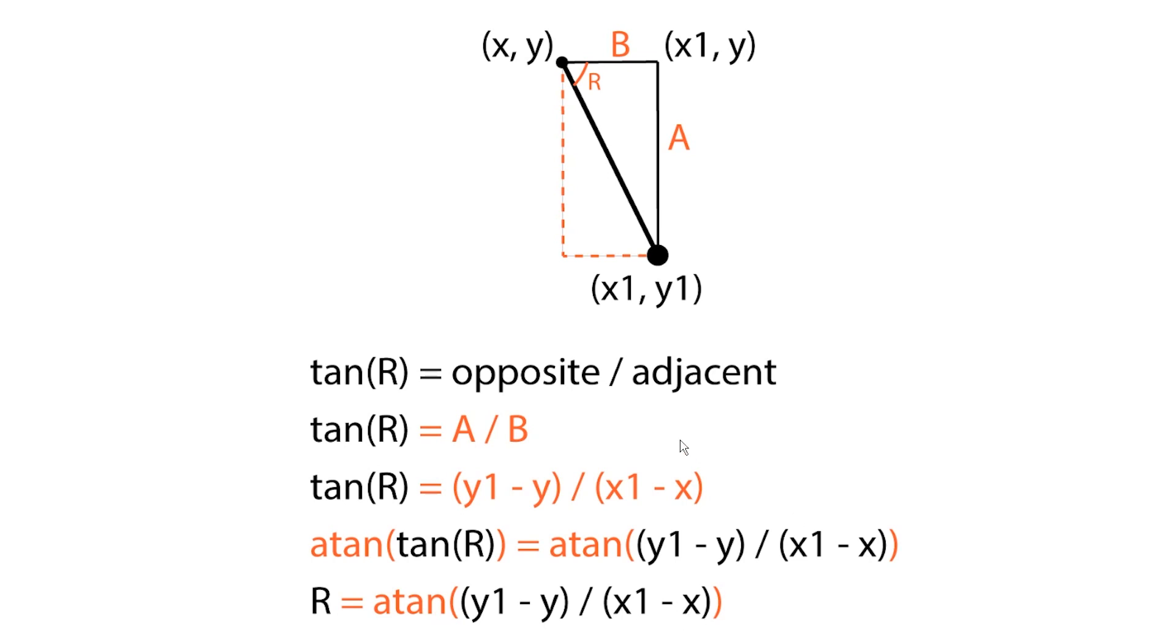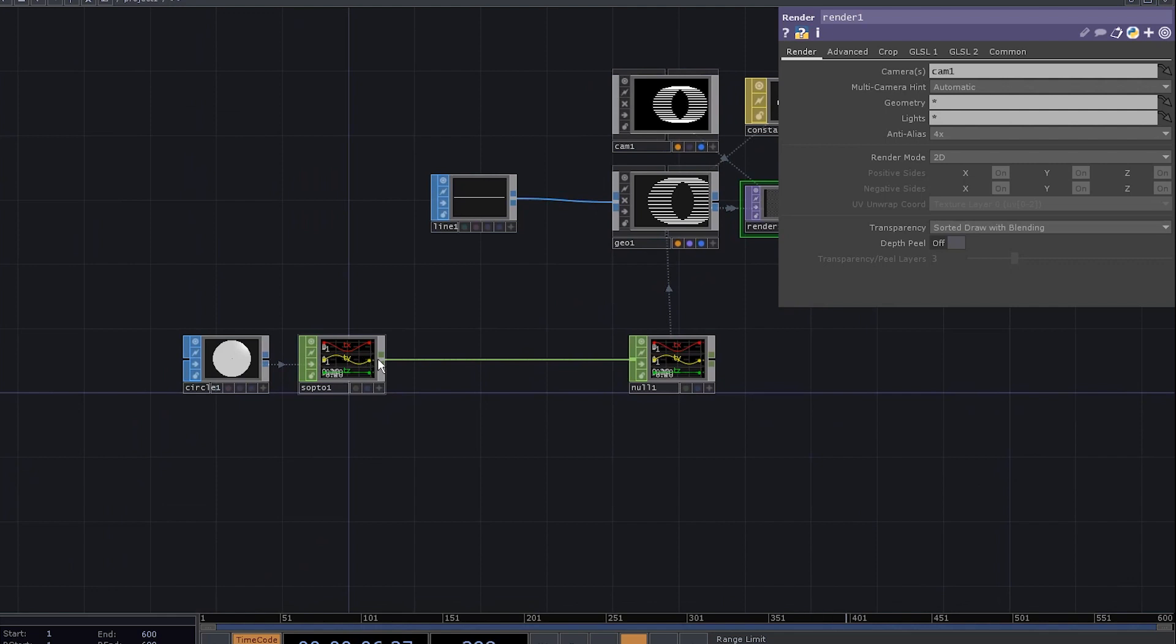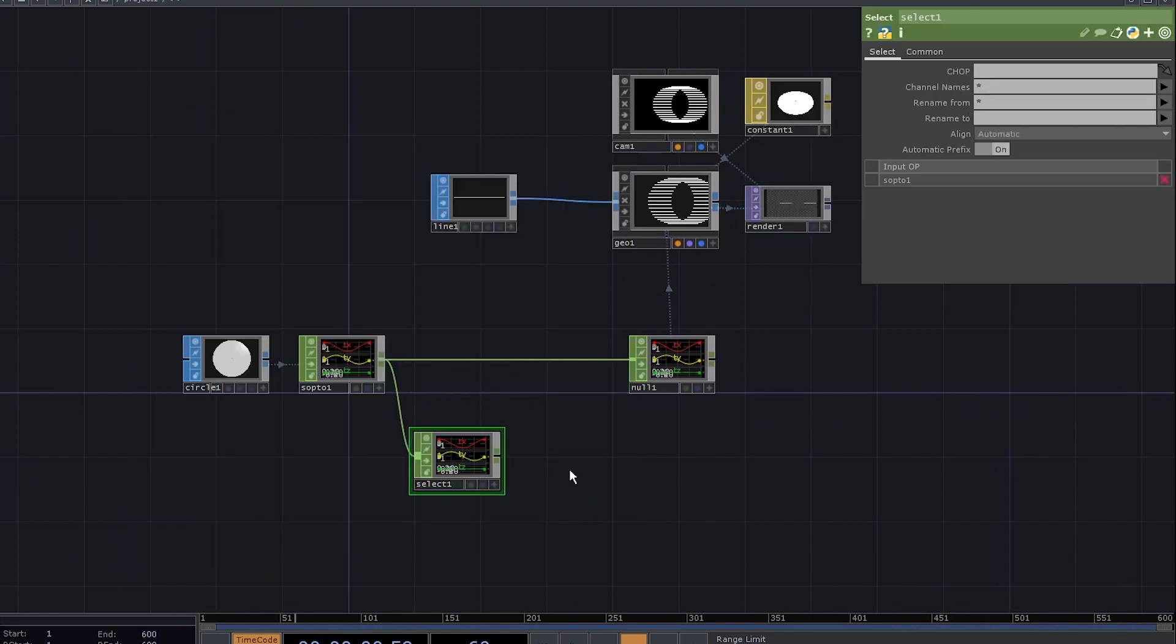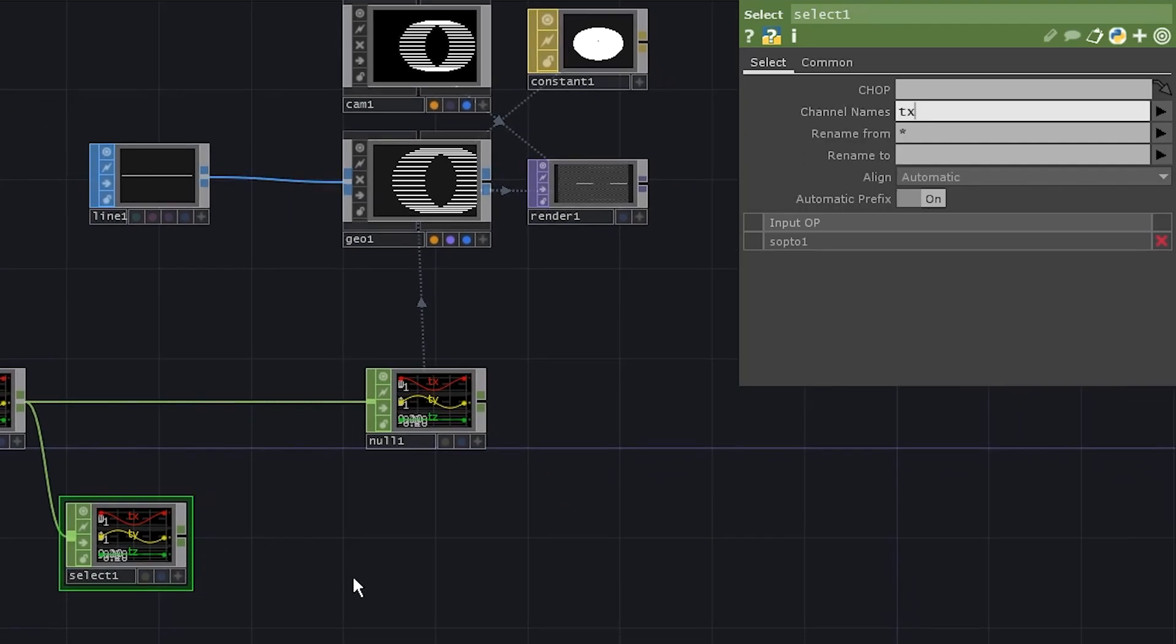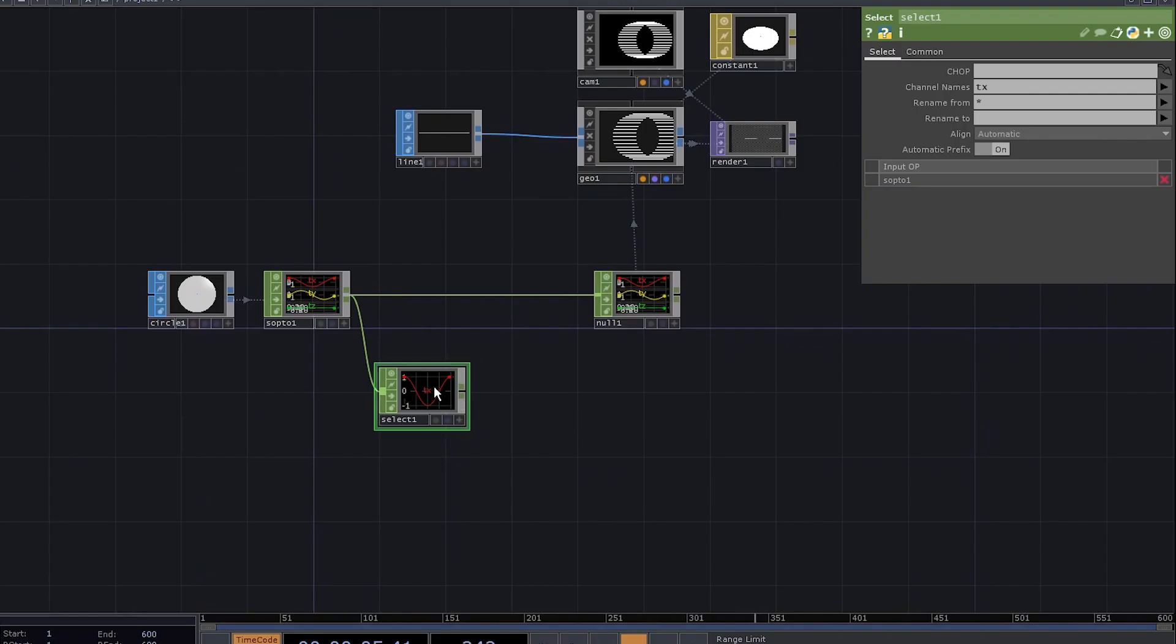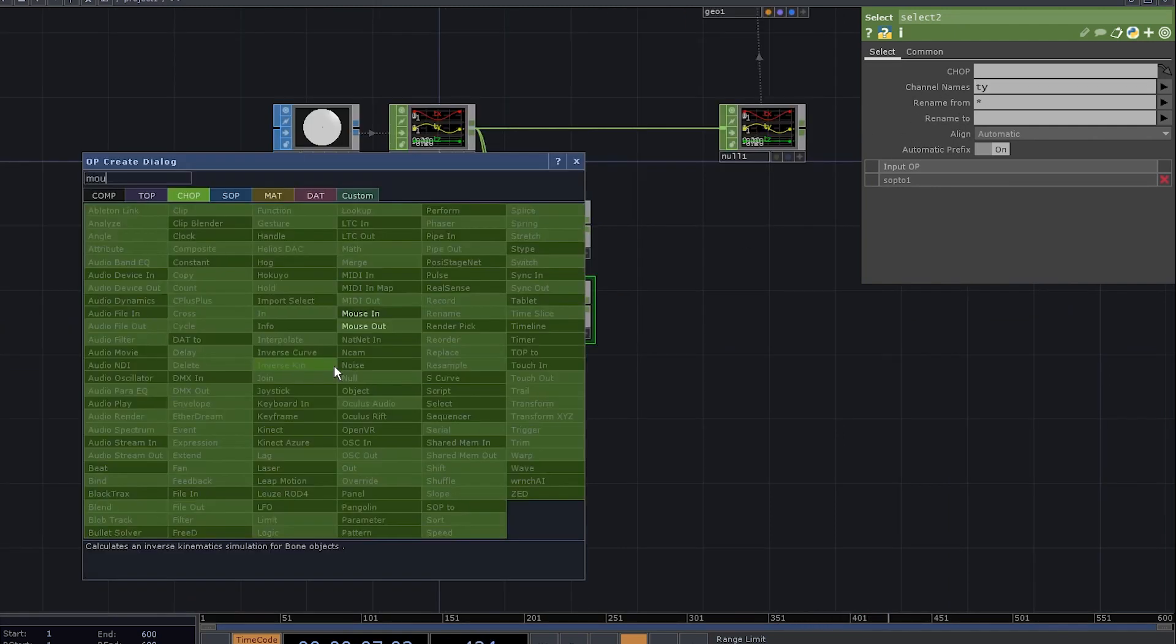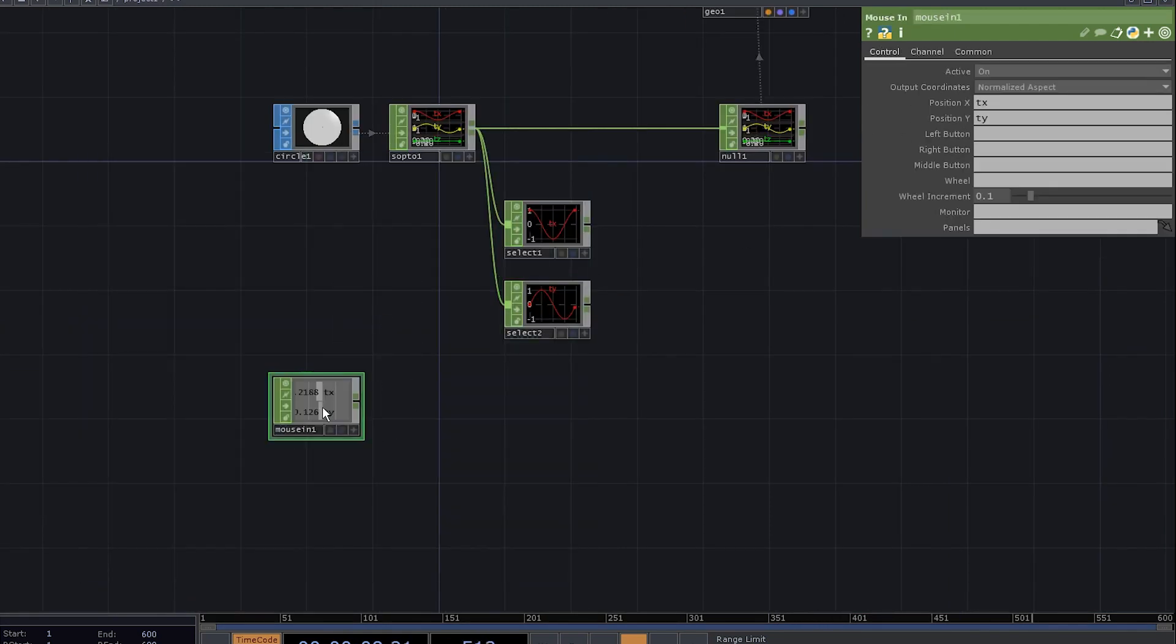The question is, how do we use that in TouchDesigner? First of all, add a select chop. We only need the tx channel here. Now duplicate it and select the ty. Add a mouse in chop to get the mouse position.